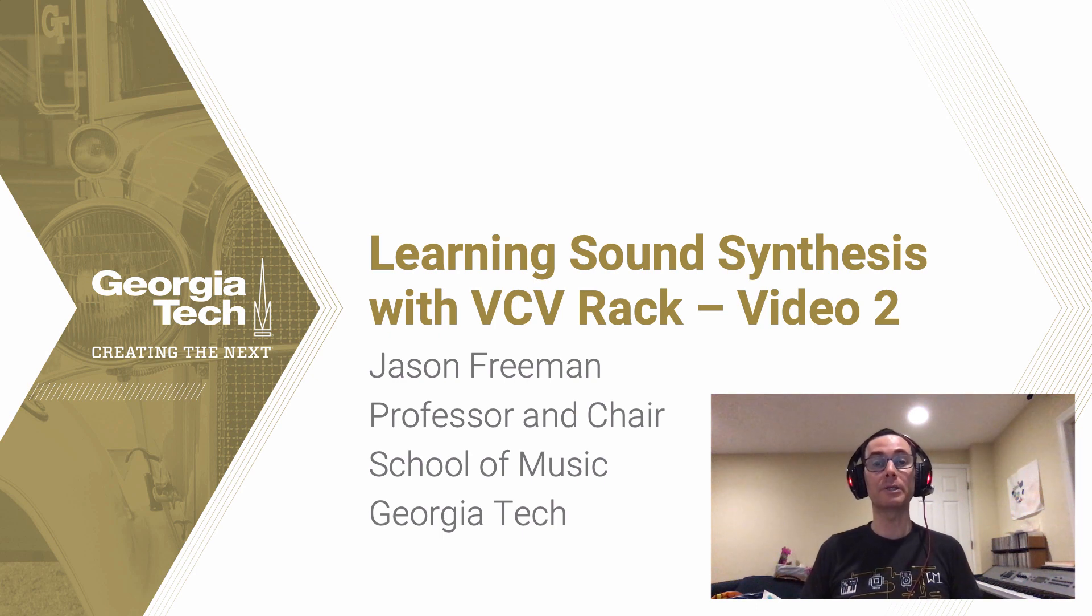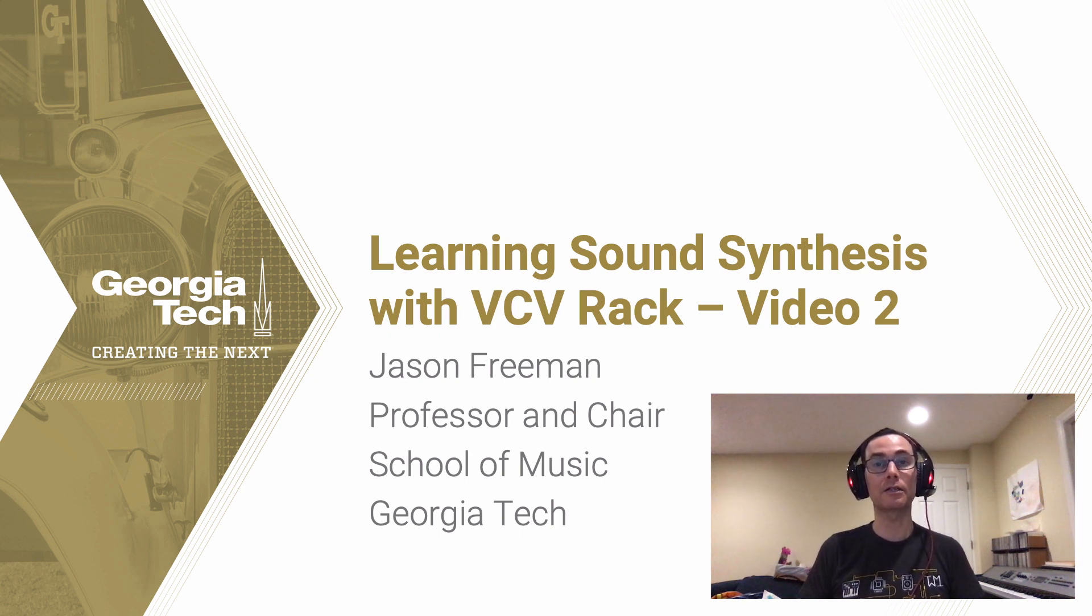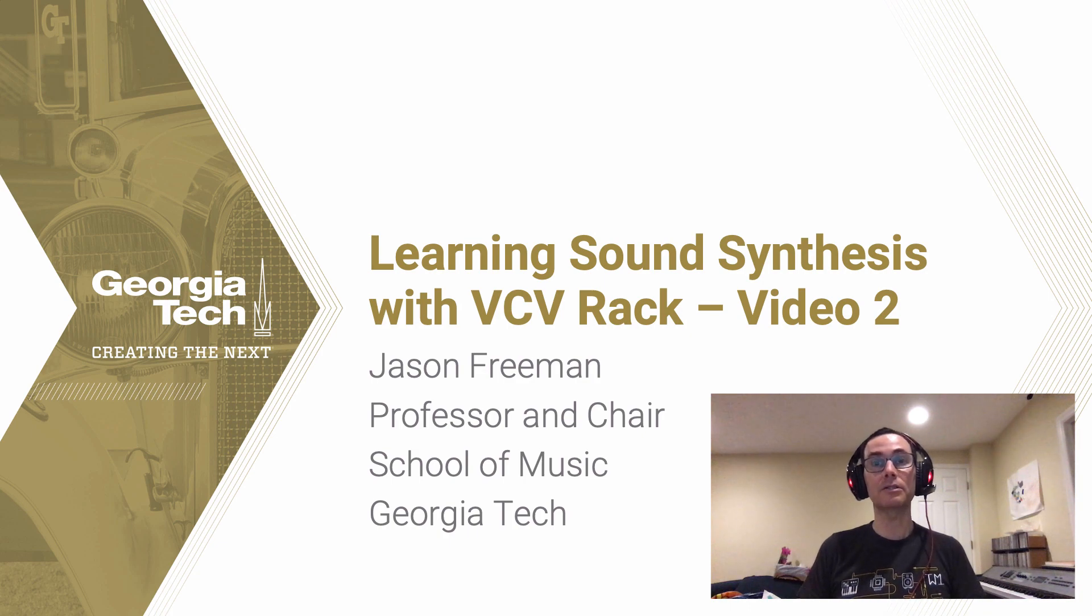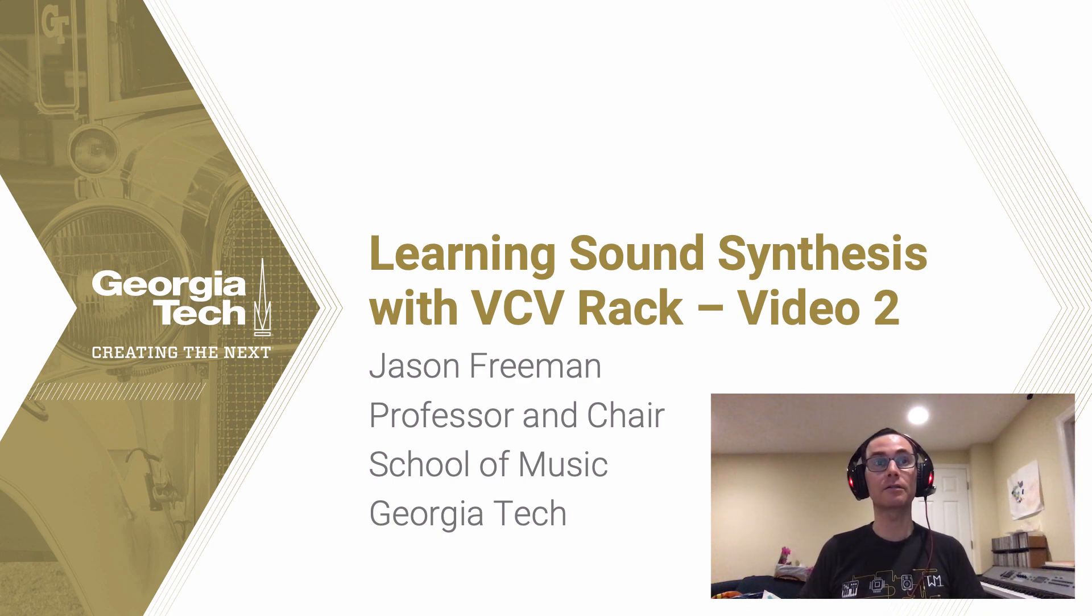Hi, this is Jason Freeman again, professor and chair of the School of Music at Georgia Tech, with the second video in my series on learning sound synthesis with VCV Rack.